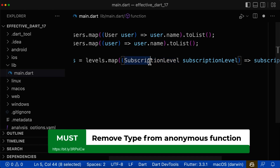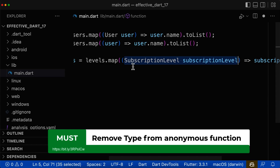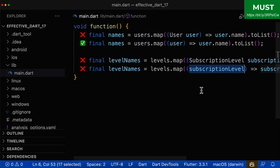If you define the type and the name together, this is basically repetitive. As the reader, you have no more advantage if you read both of them, because the name is basically repeated. Now we have removed the type from our anonymous function.